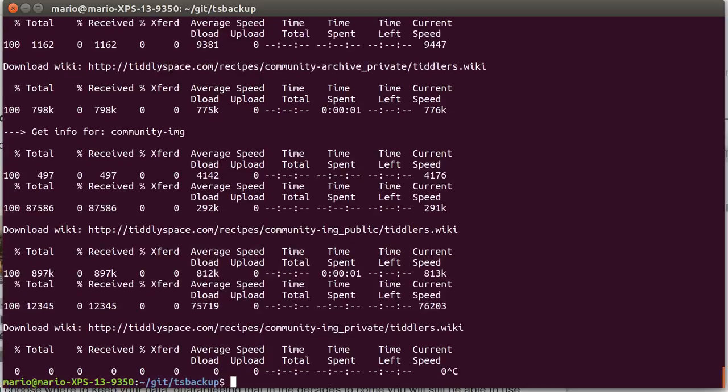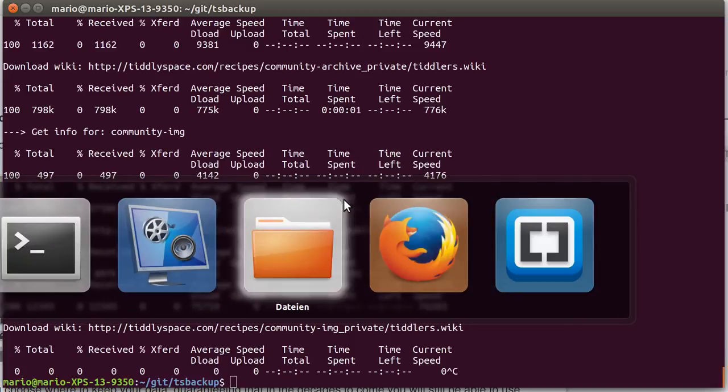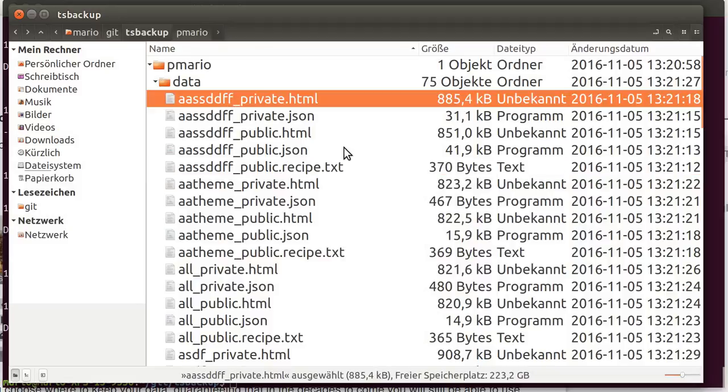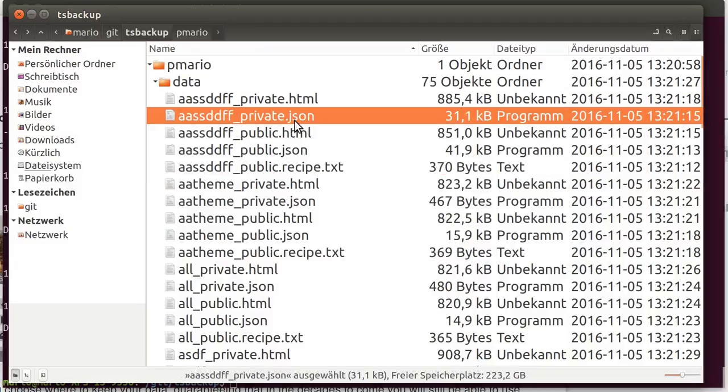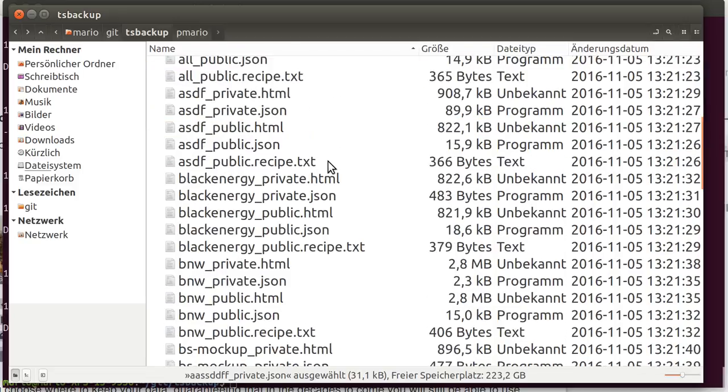Okay I say ctrl-c, because that's it. It downloads all the stuff from all your spaces, so you have backups now for almost everything, and also the possibility, because TiddlyWiki 5 can include or import json files, so that we have an easy way to extract single tiddlers out of the content.